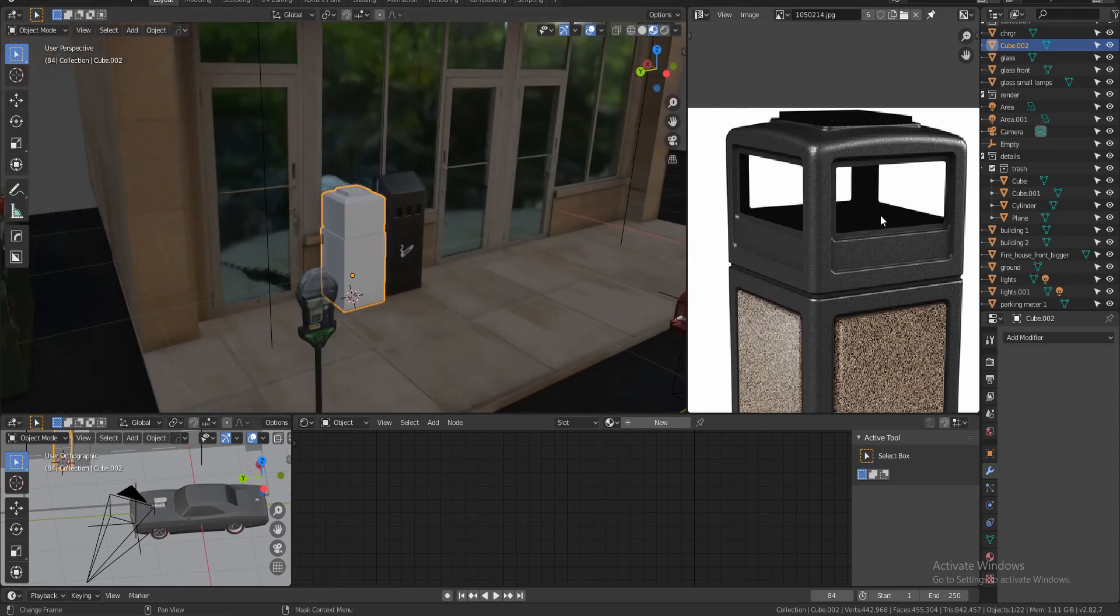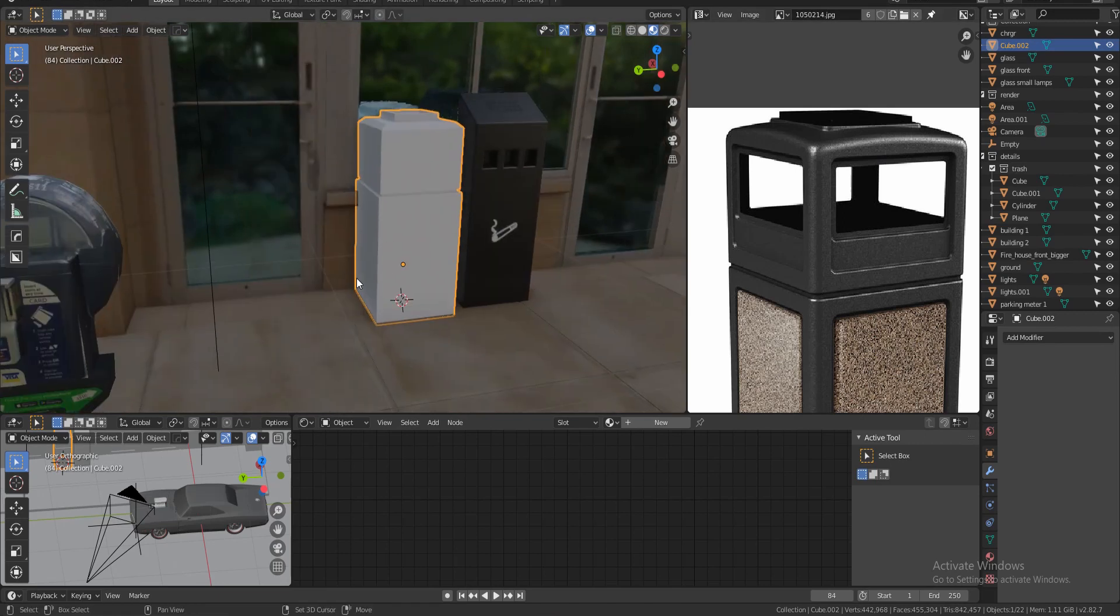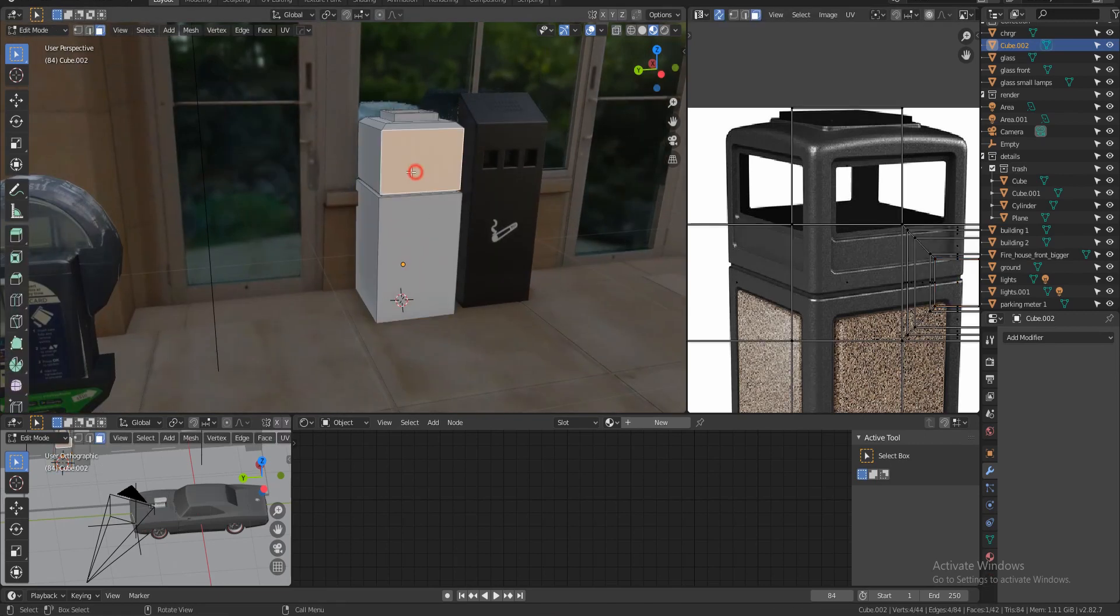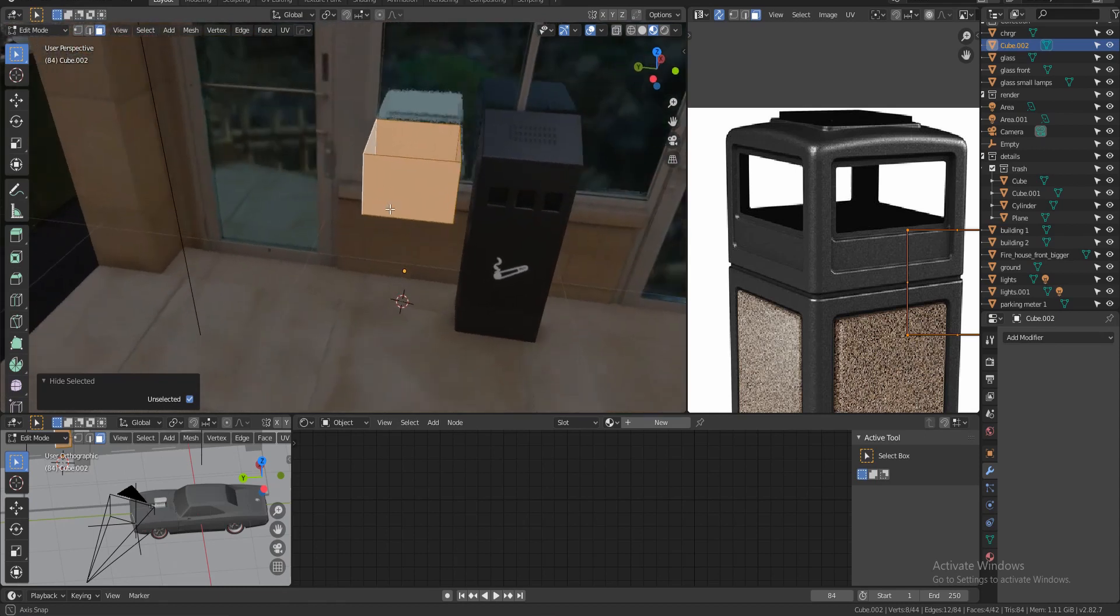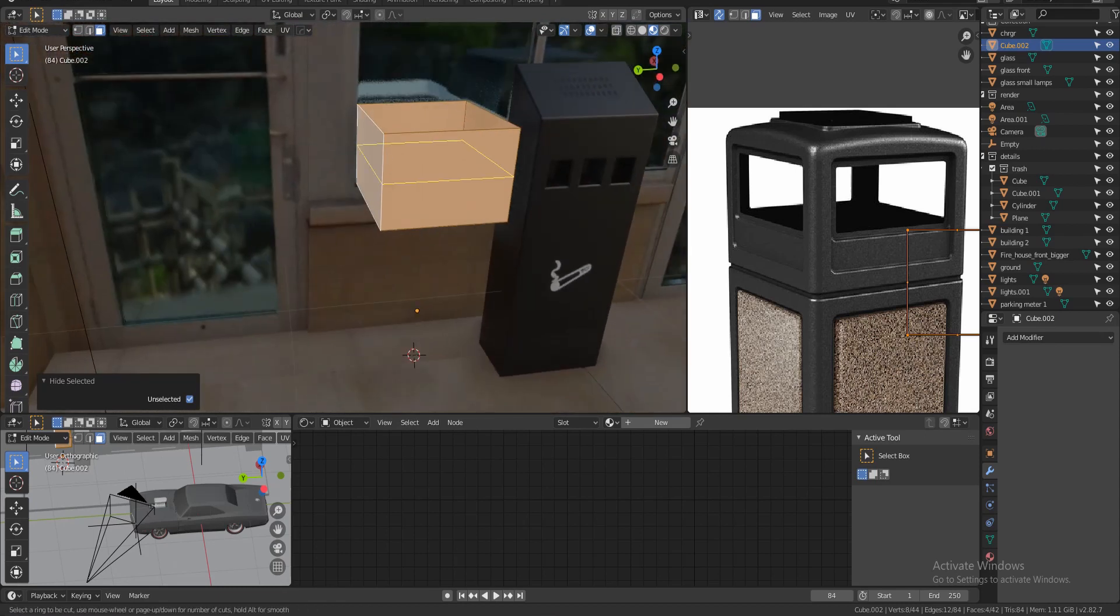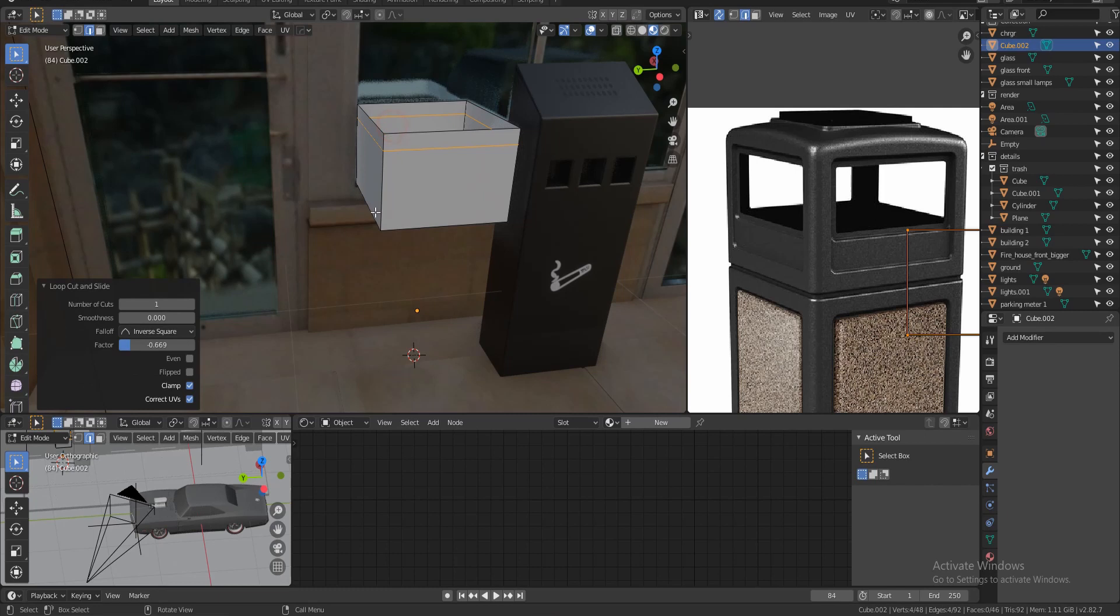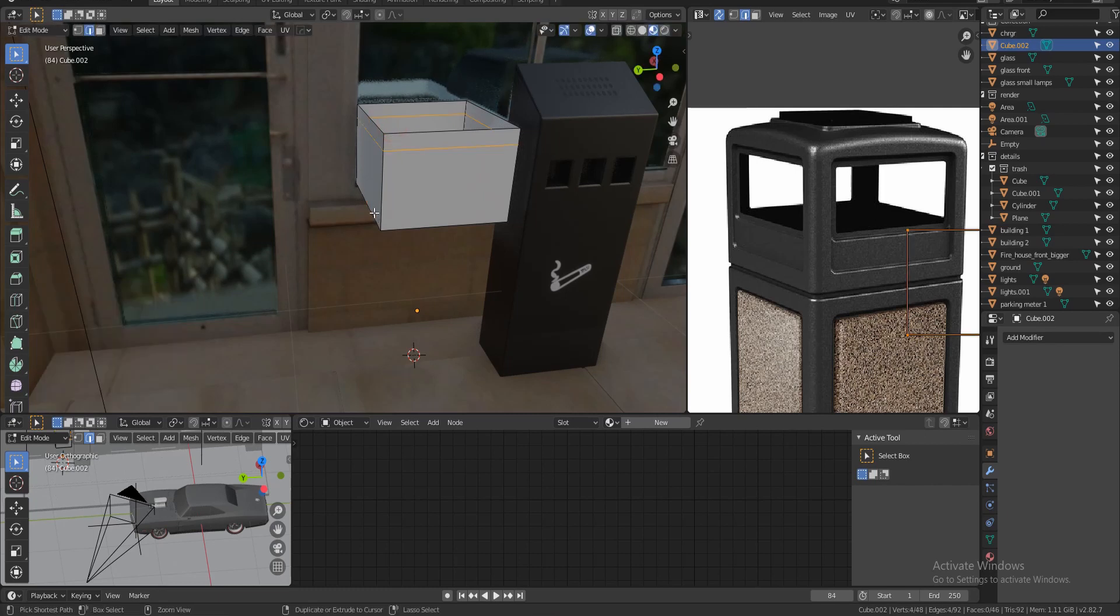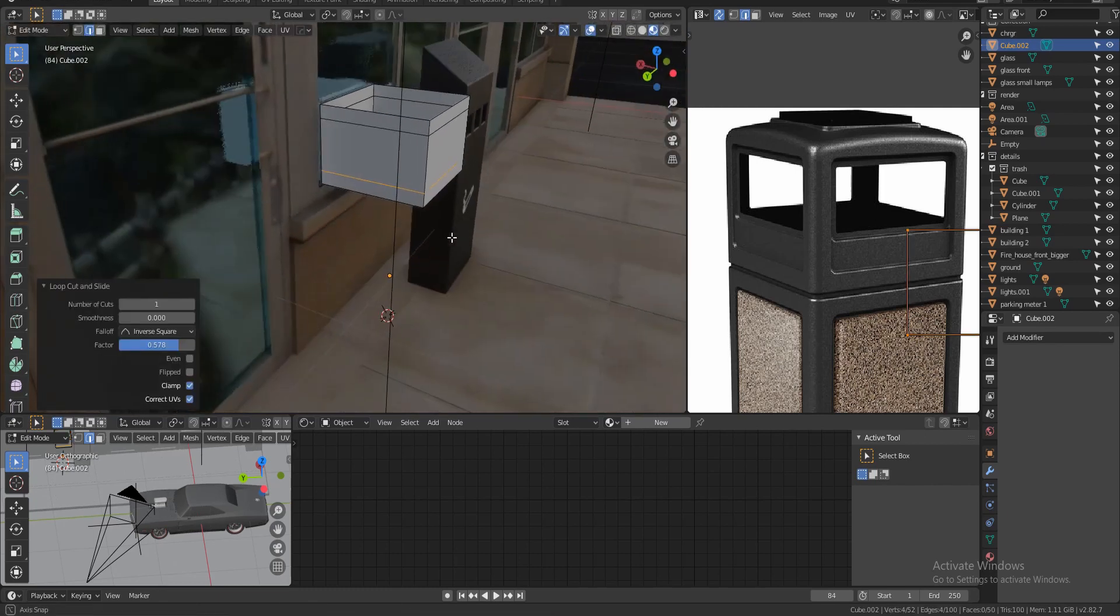And then I'm gonna extrude again G Z to give this little lip in here. And then I'm gonna do E extrude, actually that's too much so let me do E one more time, and then extrude. And then I and extrude inside. So this is what we have so far.